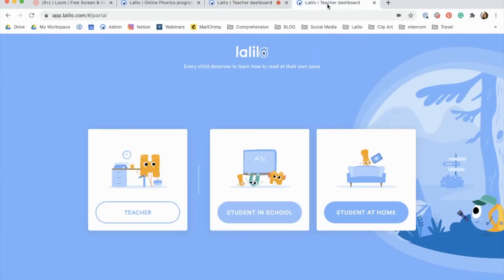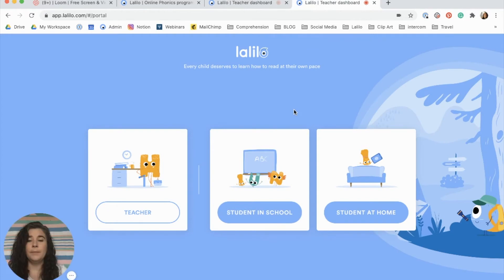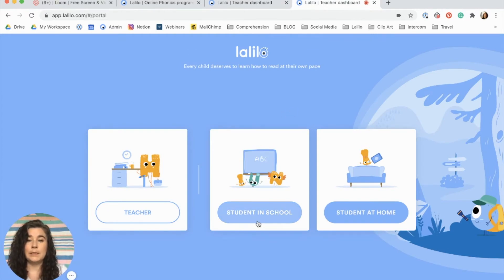Then you'll go to lalilo.com and click login. From here you'll go onto each of your students' devices, find this page, and click on 'Student in School'.